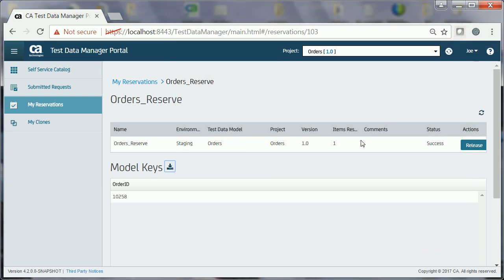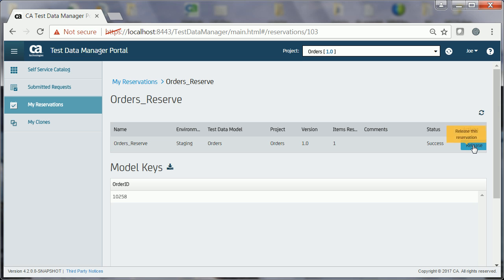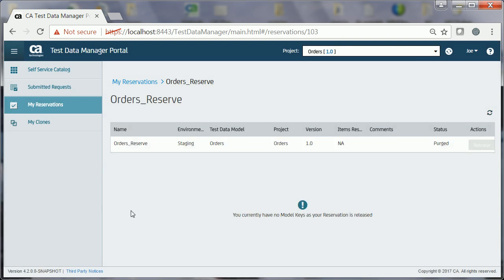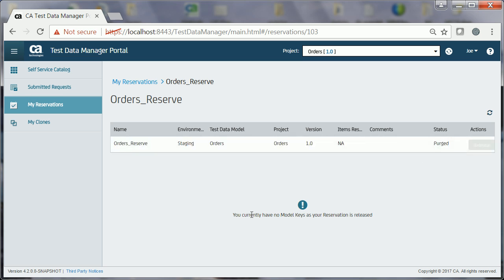After Joe is done with the testing of the application, he can release the reserved test data so that the data becomes available to other testers. For releasing the reserved data, Joe navigates to the ORDERS_RESERVE reservation page and clicks the RELEASE button. The reservation has been released and is moved to the PURGED state. The reservation remains in the PURGED state for 30 days, by default, and is removed after that period.